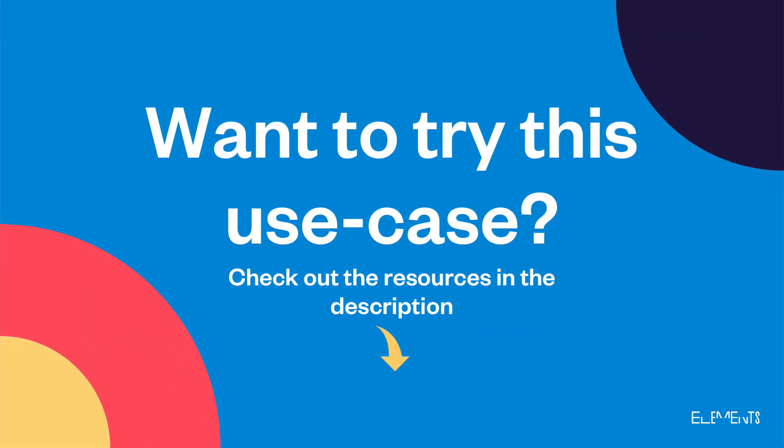If you want to try this use case, check out the resources in the description and get started with Elements Copy and Sync today.